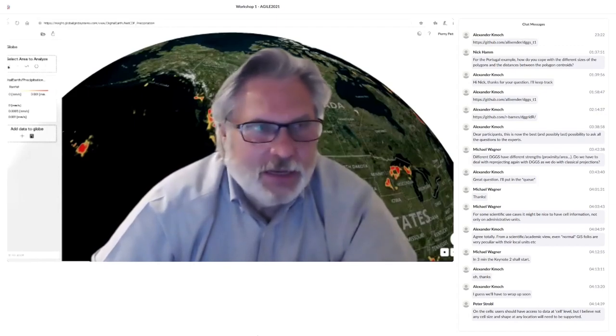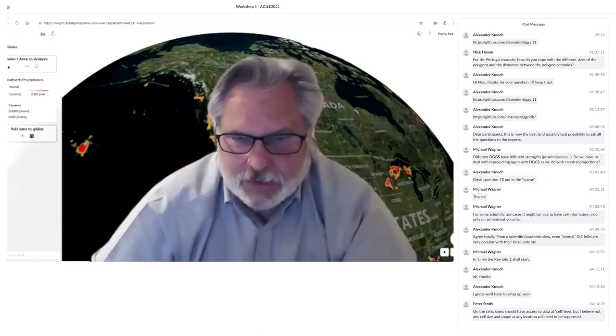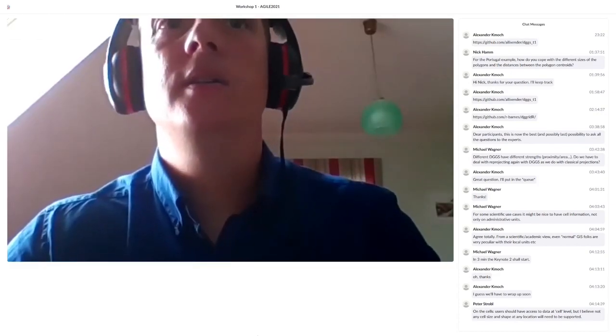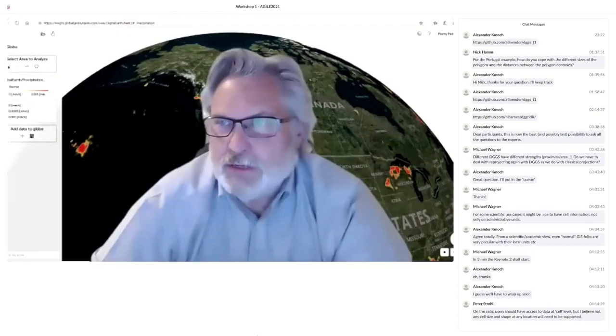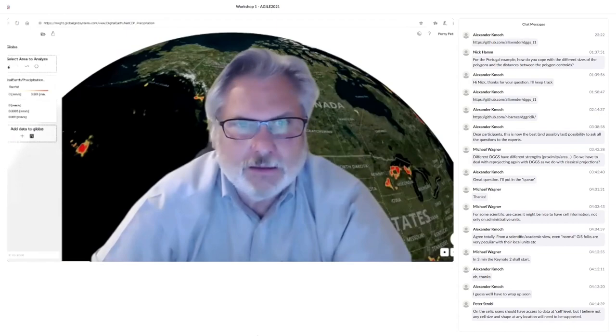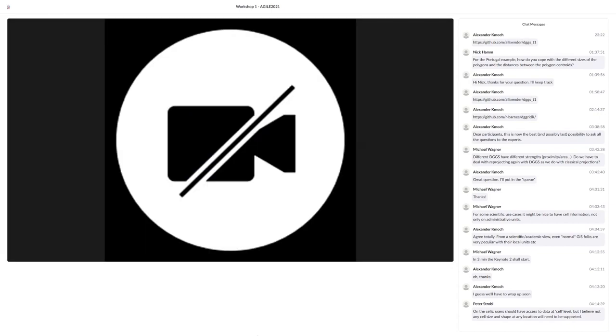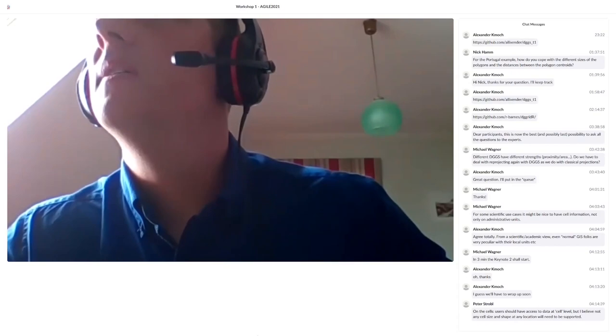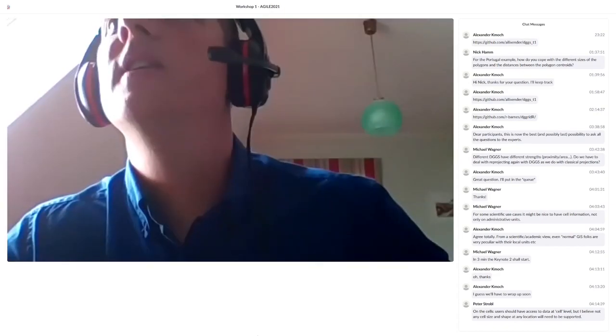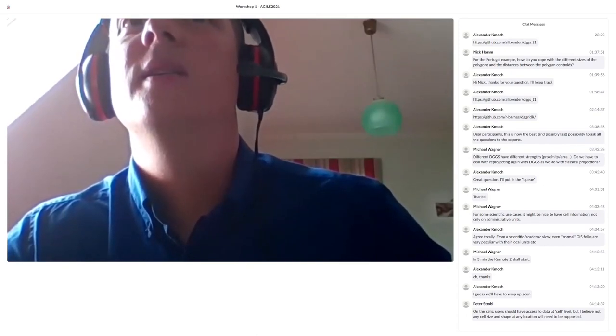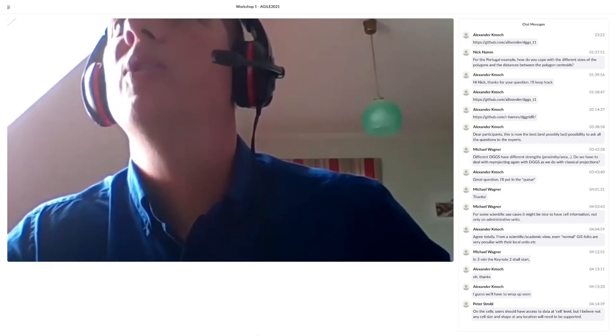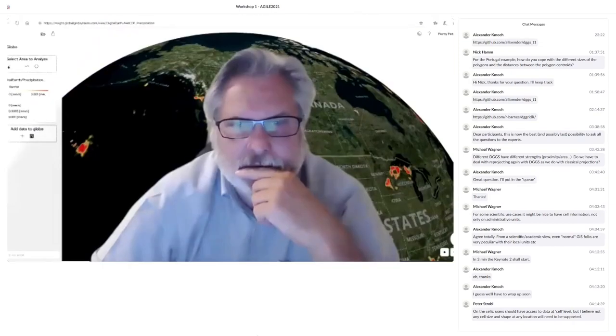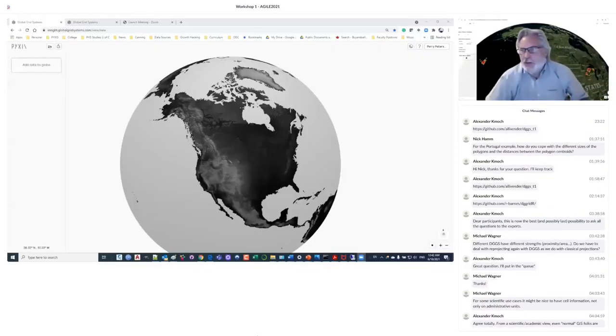I think you'll have to enable my share screen. It'll be under your green button. I think that you have to make Mr. Peterson a co-host. Perry, you're now co-host, so now you should be able to share. Okay, wonderful. Let's see what happens here. So you should be seeing a globe up on your screen. Yes.